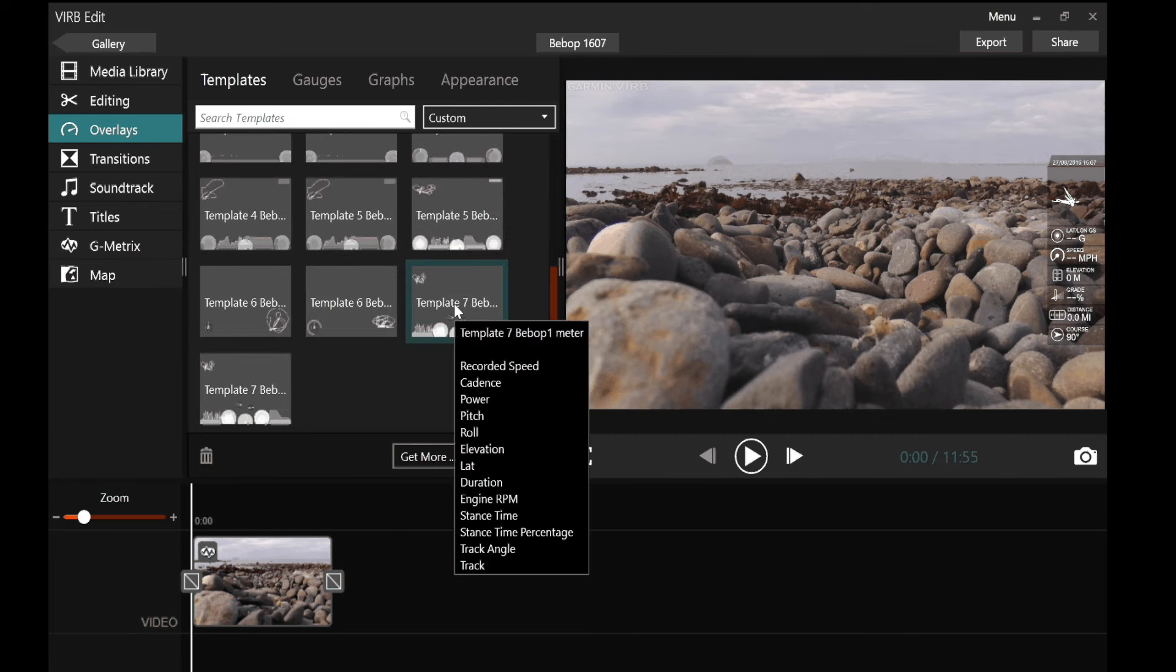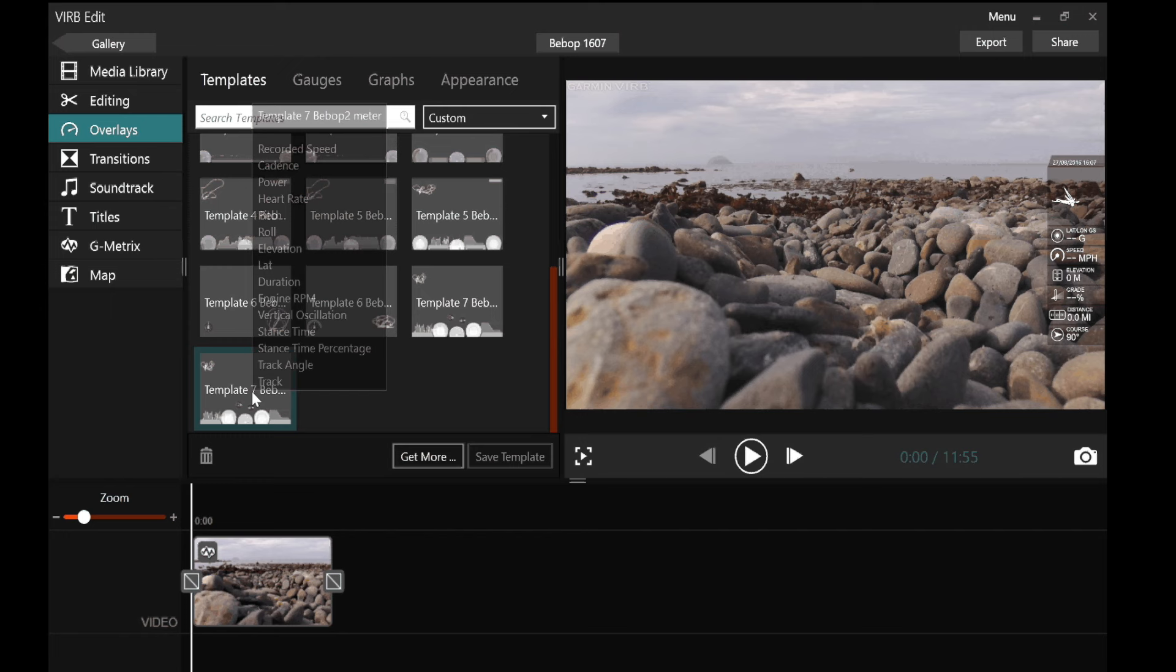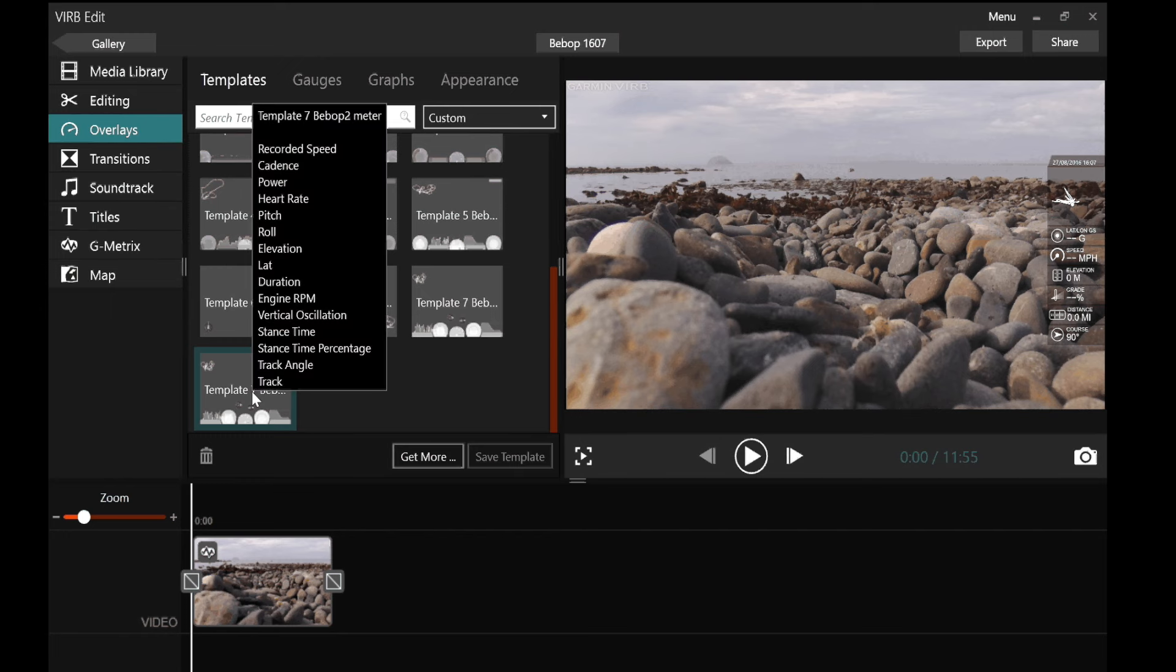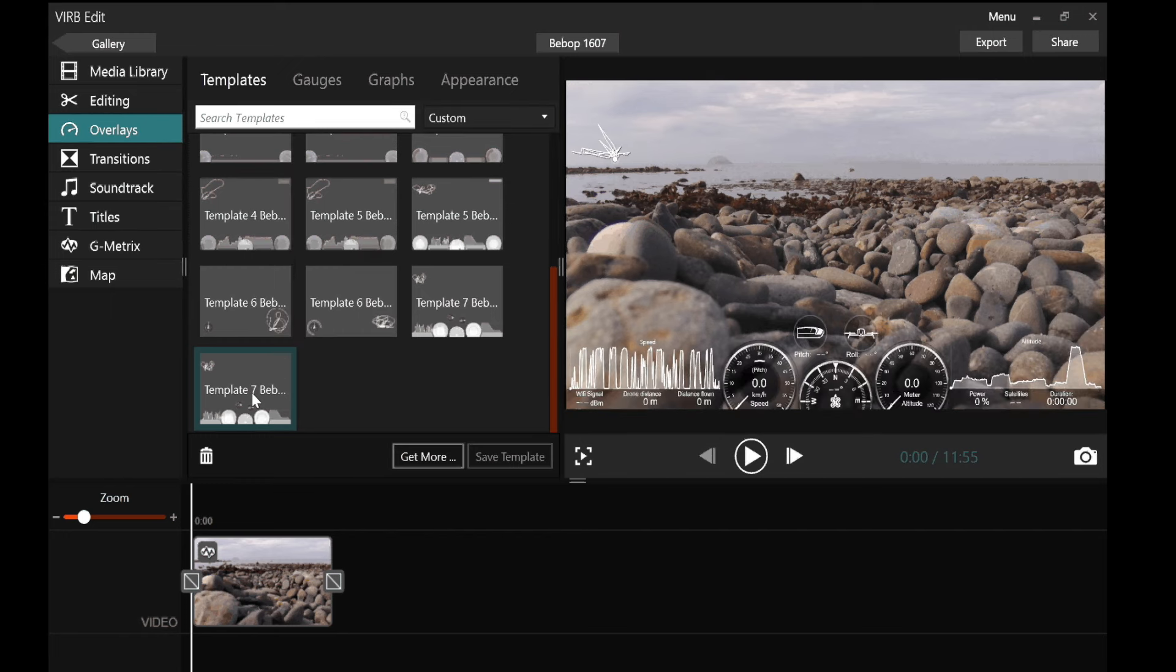Template seven there. That's for the bebop one. I was flying a bebop two. So the next template is template seven for the bebop two. And it's in meters. So I just click it. And there we are quick as a flash on the screen on the right. It shows me how that will look.